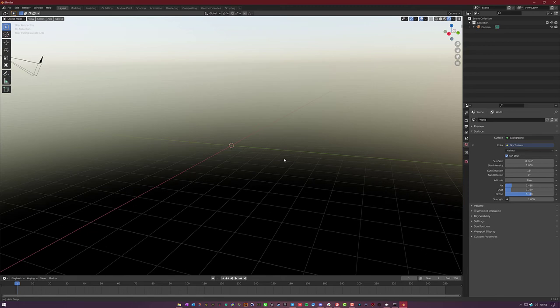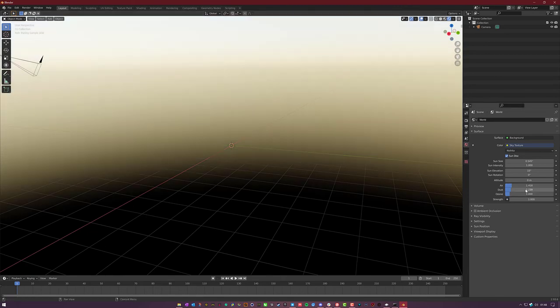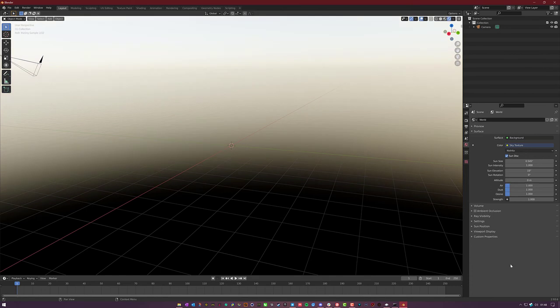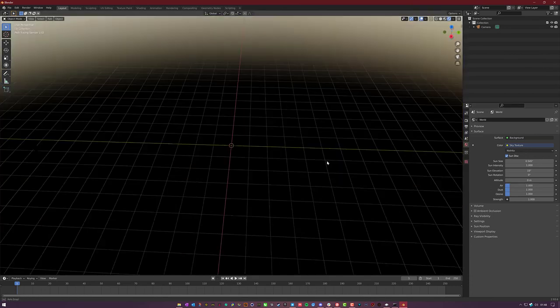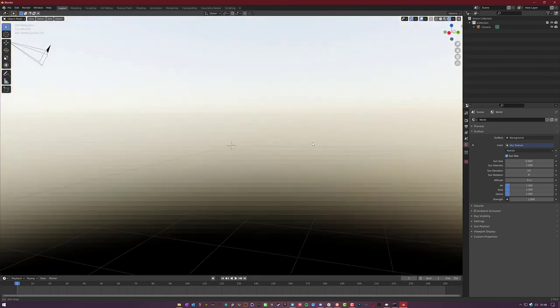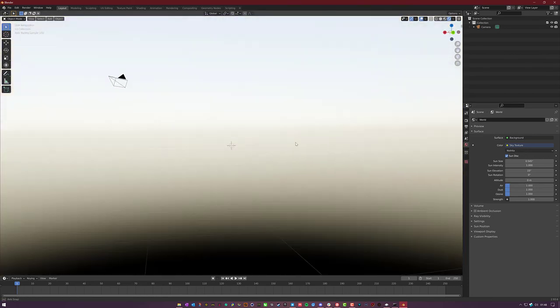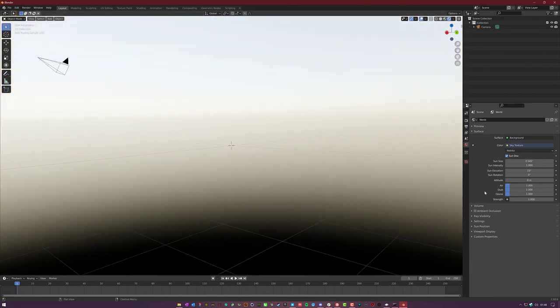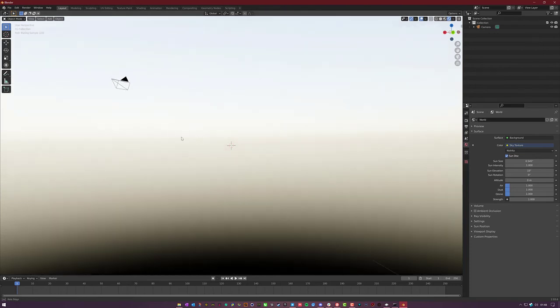Now again, you're just going to play around with these until you find the values that you like. These are more artistic; there is no rhyme or reason into what would be considered realistic. You're just gonna have to play with those settings till you find whatever looks good for you.